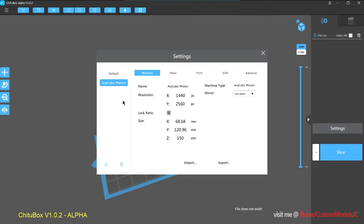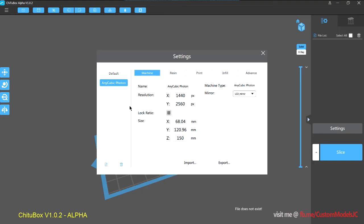So you can actually have multiple printer profiles, which means you can have different resolution settings, depending on... have the same printer, but different settings, basically presets.